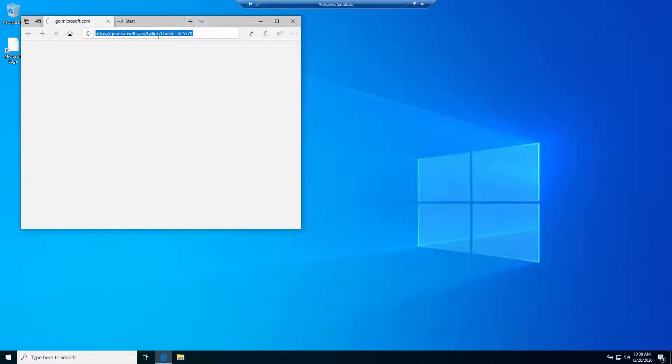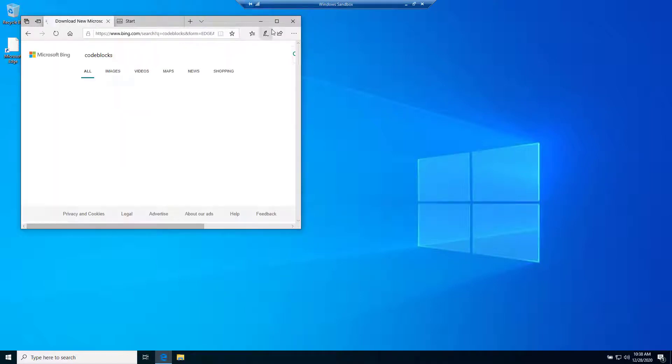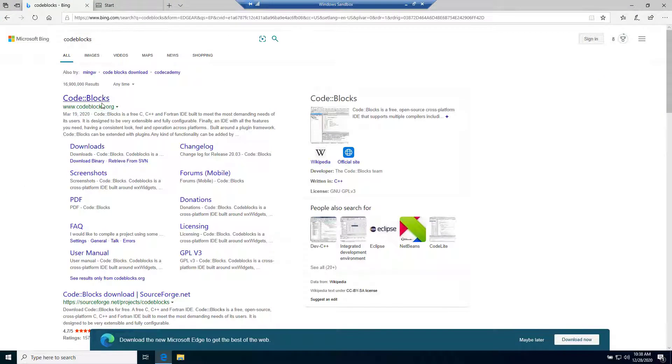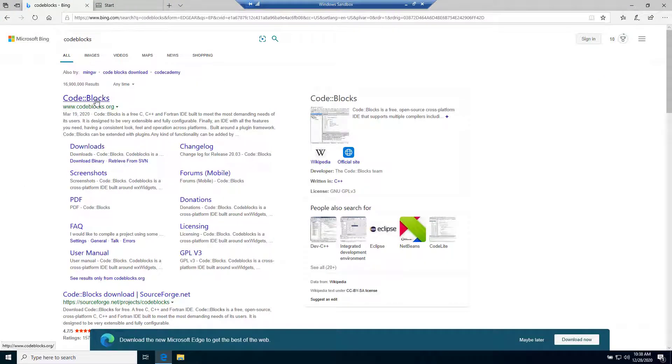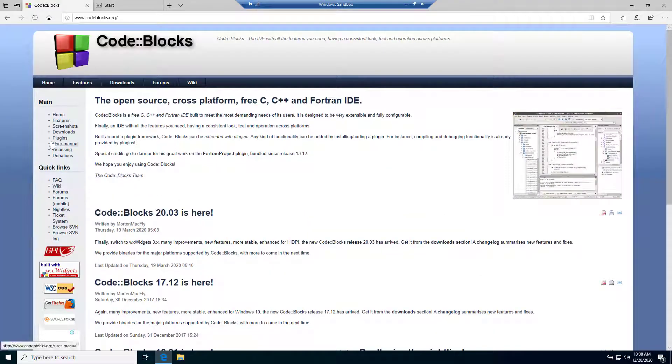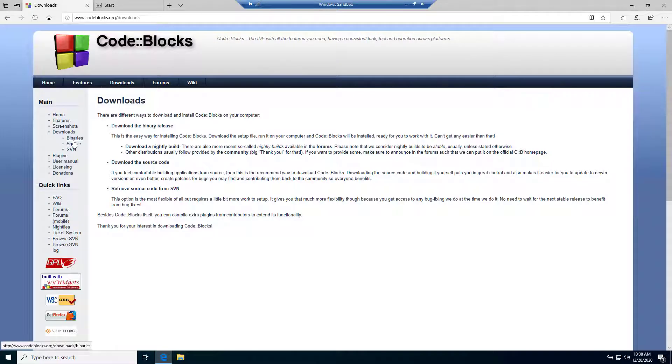Search for Code Blocks, C-O-D-E-B-L-O. Here is our Code::Blocks. Click on codeblocks.org, then click on downloads, and then click on binaries.